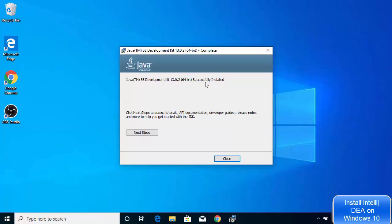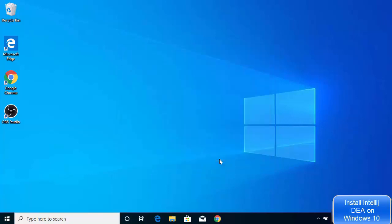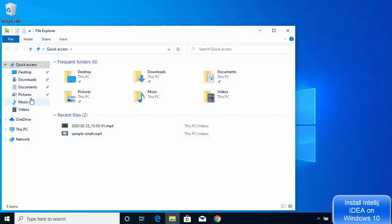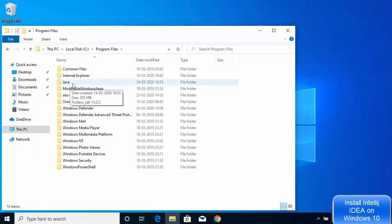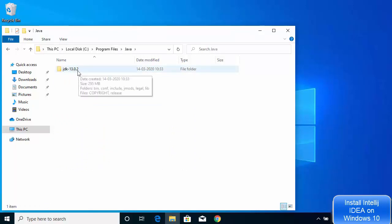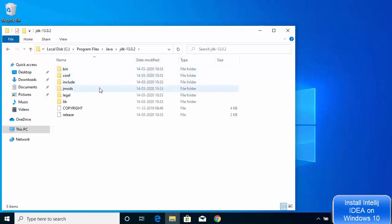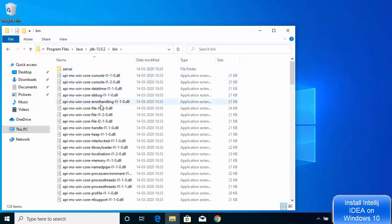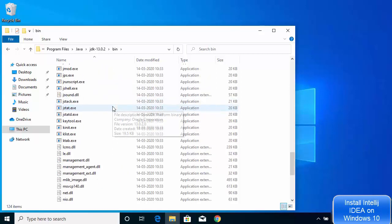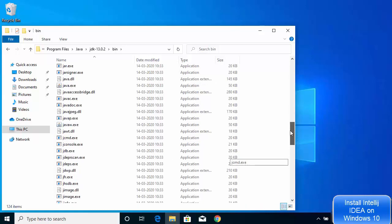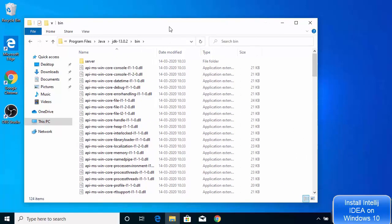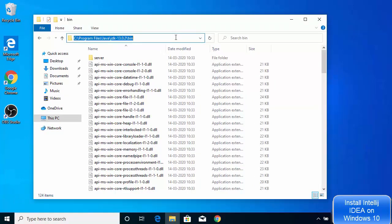It will copy all the files and in a few seconds you will see the message that Java Development Kit 13.0.2 64-bit is successfully installed. Close this window and go to the location where the Java JDK is installed — go to This PC, C drive, Program Files, and you will see the Java directory. Inside the Java folder you will see the JDK version installed. The important folder here is the bin folder, where all Java-related executables like javac.exe are present.